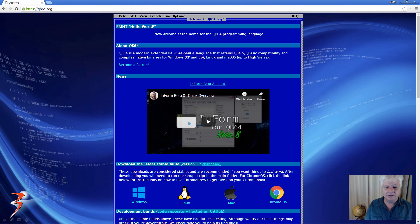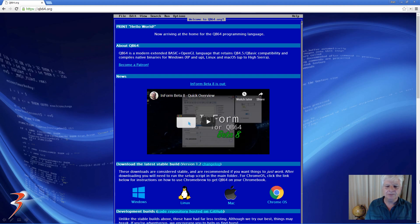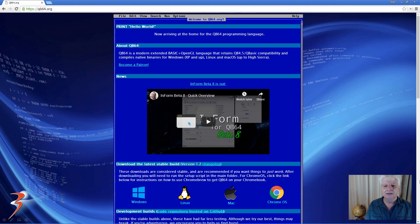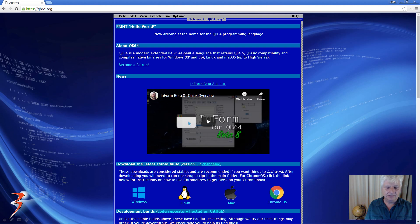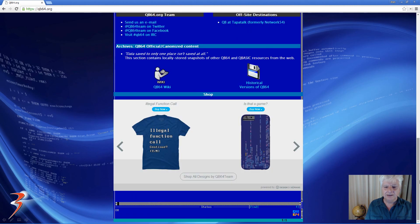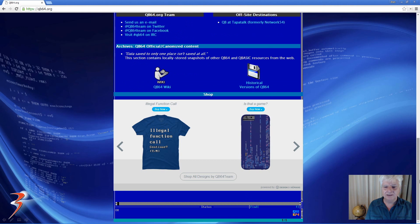It's also a free programming language. To quote from the website: QB64 is a modern extended basic plus OpenGL language that retains QB4.5 QBasic compatibility and compiles native binaries for Windows XP and up, Linux, and Mac OS up to High Sierra. So pretty cool, it's available on various platforms, which is awesome, and you can also support these guys by buying some of their merchandise or becoming a Patreon.